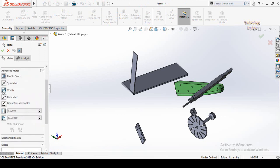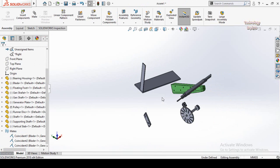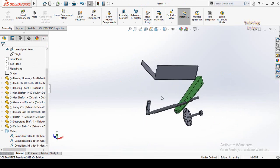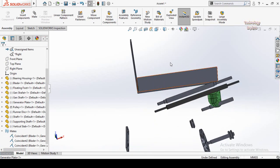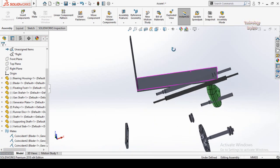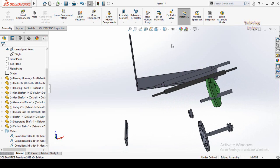The first mate in advanced mates is the Width Mate. The Width Mate is basically used to make components assembled in the middle of parts or assemblies.